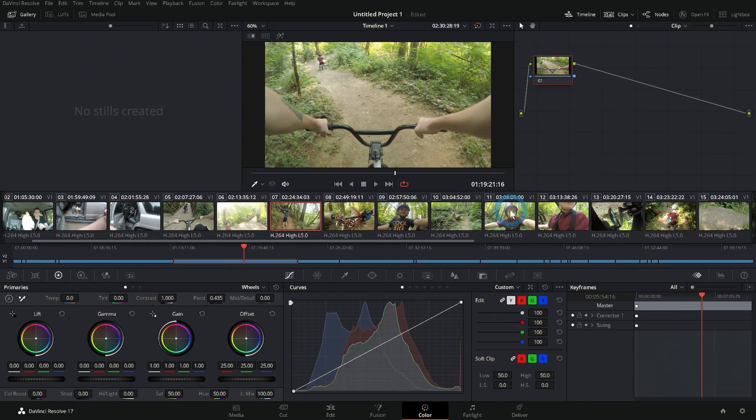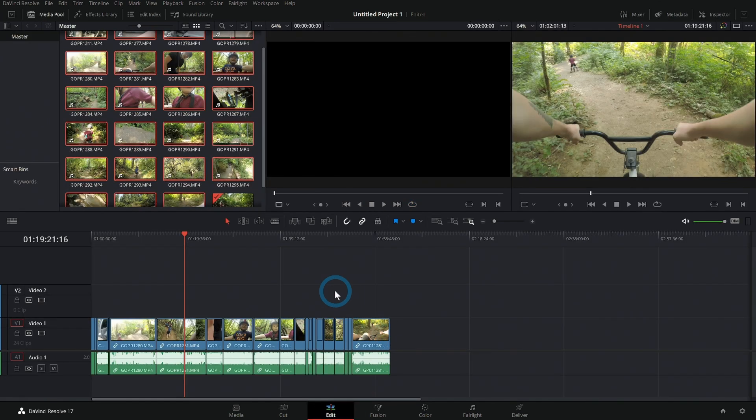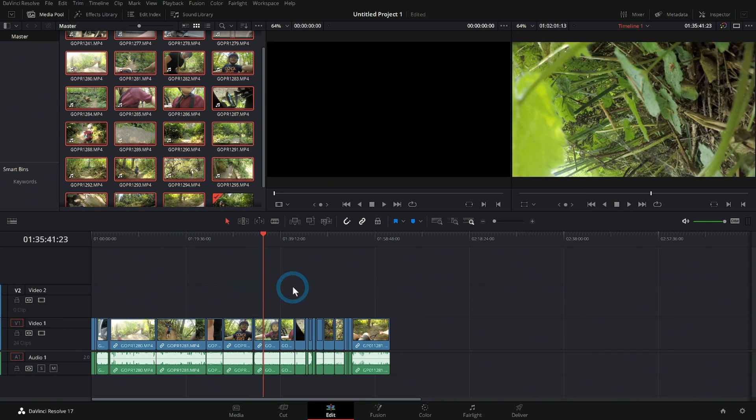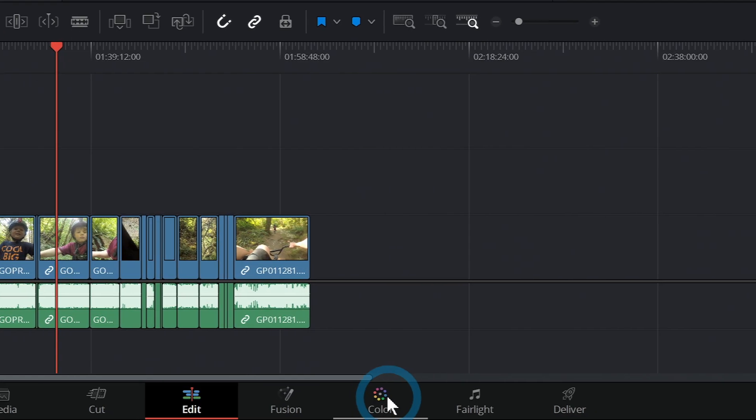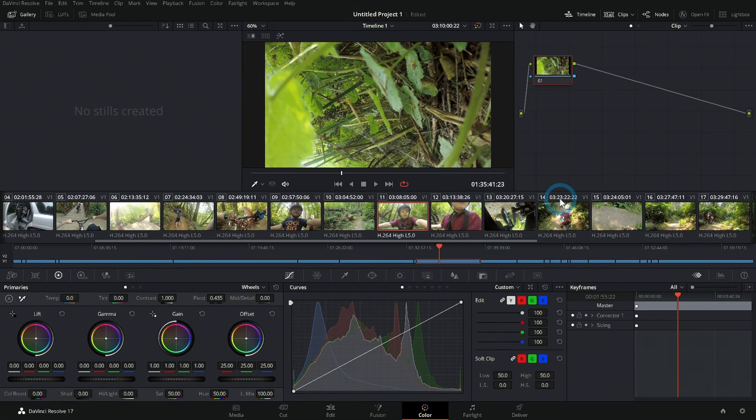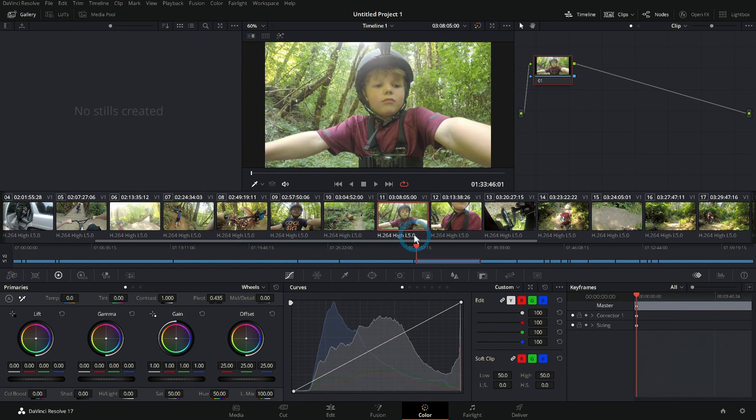Here we are in the color page of DaVinci Resolve. Probably the first thing you should know is how to actually get something into this page. As you may know, Resolve shares a timeline between all of the different pages, so whatever you have laid out in your edit page, if you just go down here and click on the color page, that will open up everything inside of color. Anything that we have selected here is what we're actually going to end up adjusting when we mess with our color palettes down here.